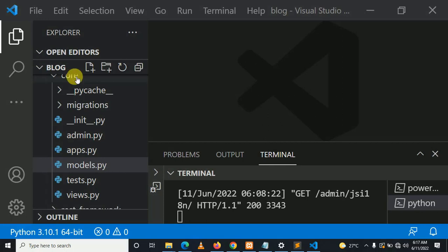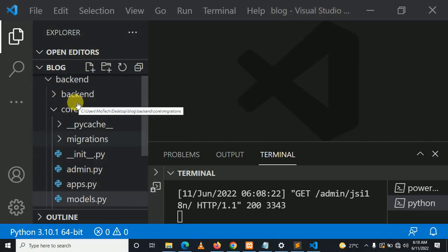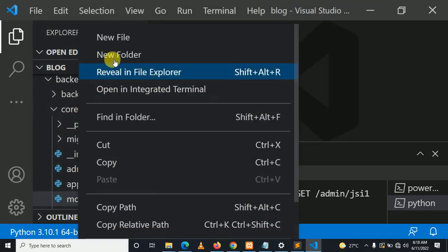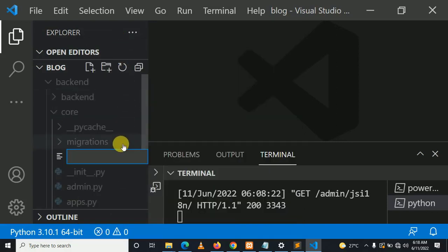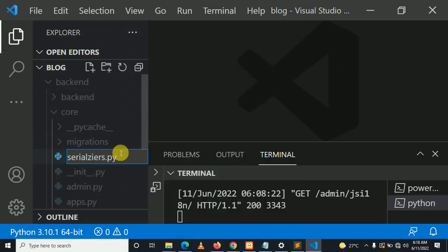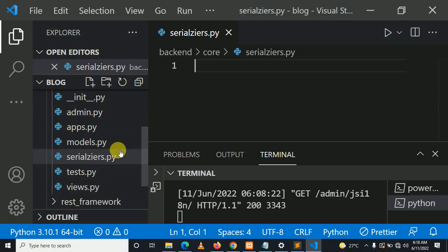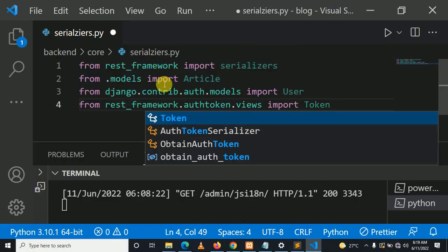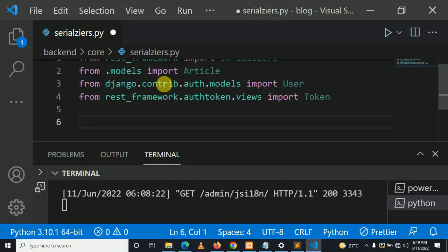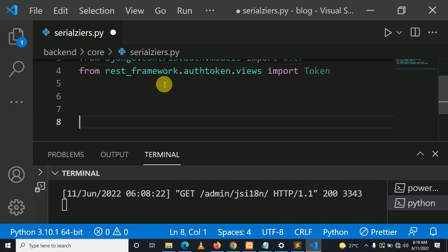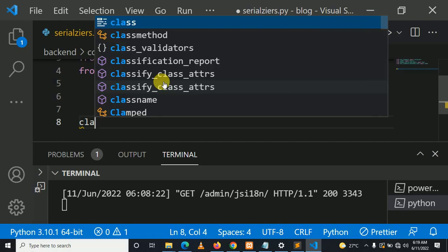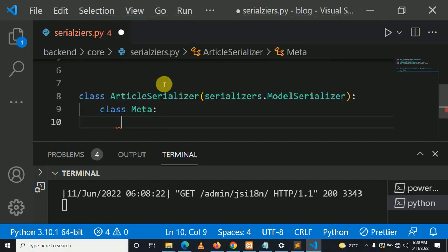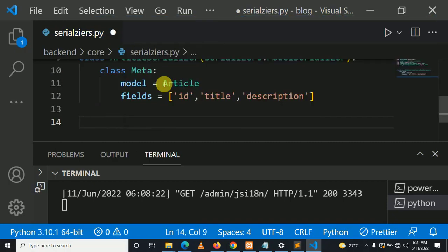In our application, let's create a file named serializers.py. As I told you, our authentication method on the front-end React.js will be token-based, so we need a token for every user. Let's start to create a serializer for the article model and a serializer for the user model.